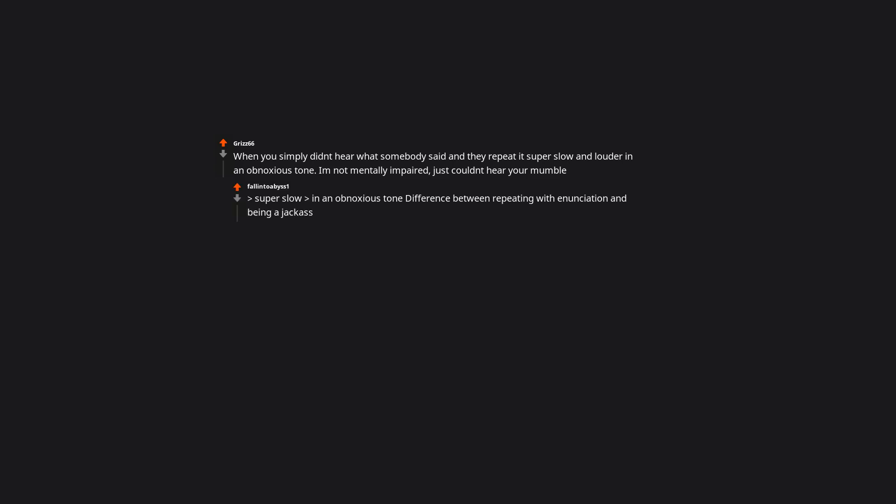When you simply didn't hear what somebody said, and they repeat it super slow and louder in an obnoxious tone. I'm not mentally impaired. Just couldn't hear your mumble. Super slow, in an obnoxious tone. Difference between repeating with enunciation and being a jerk.